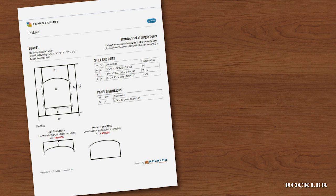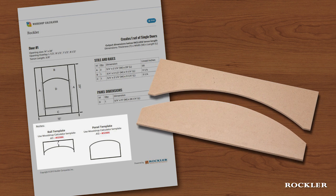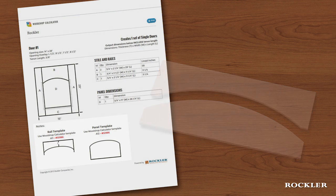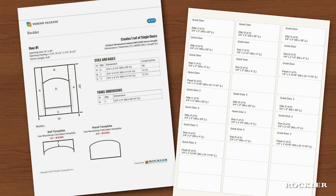For arched and cathedral doors, it even recommends the right Rockler template to make shaping the pieces easier and more accurate. To keep your projects organized, the calculator allows you to print out labels for all of your pieces.